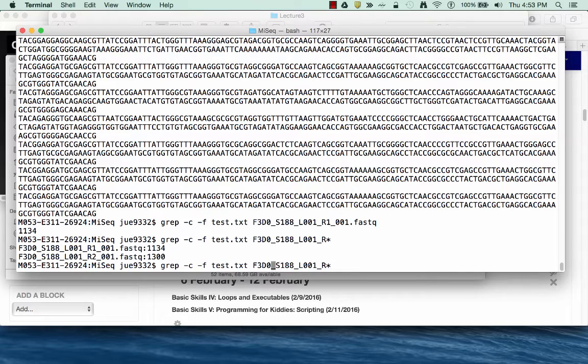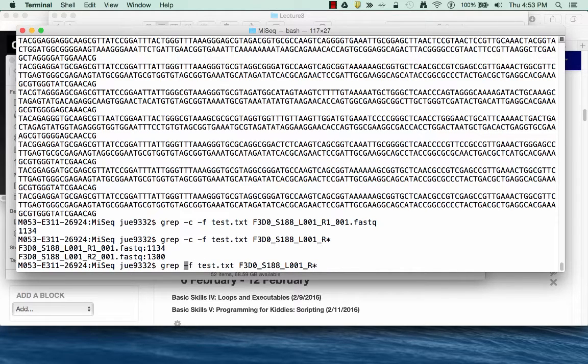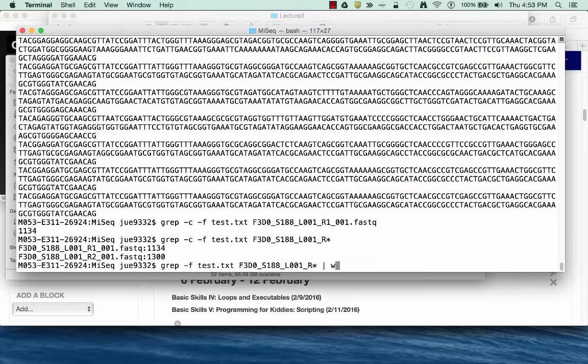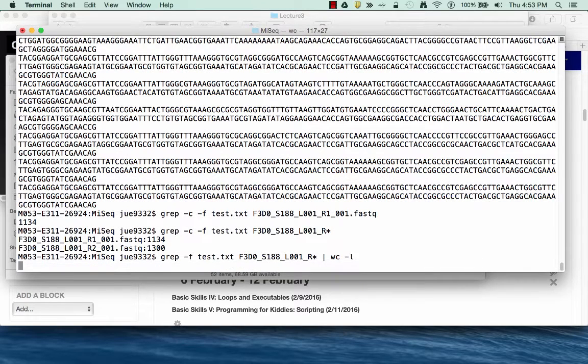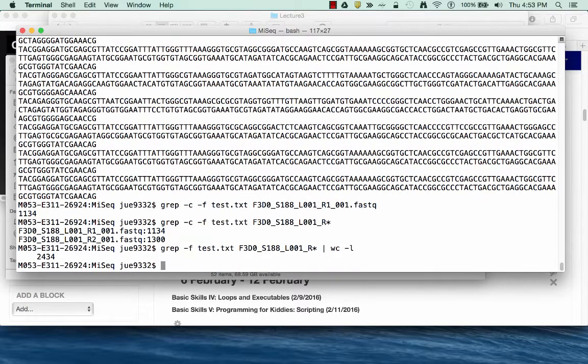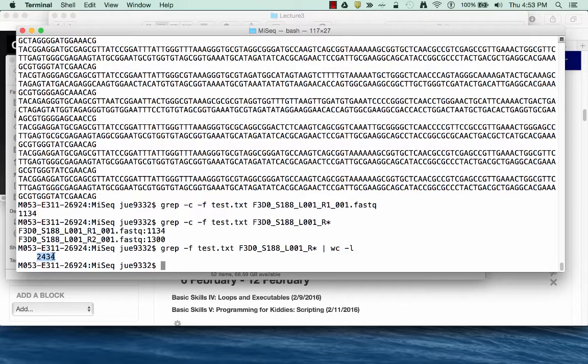If I wanted a total count, I would use the command wc -l, word count lines, and then it would give me a total count of the number of lines that had the regular expressions I was searching for.